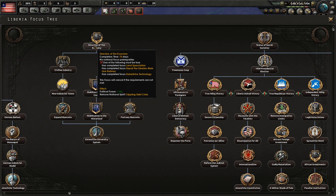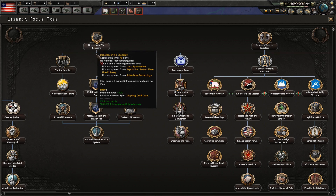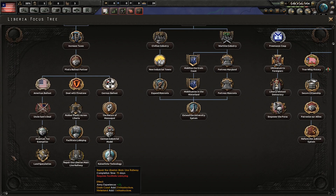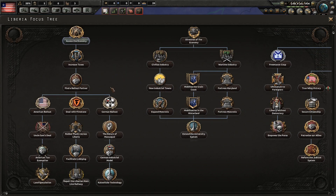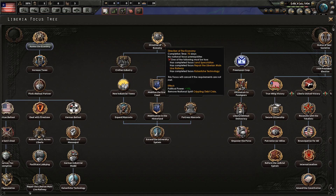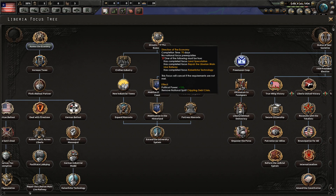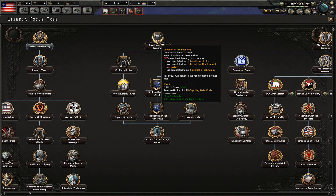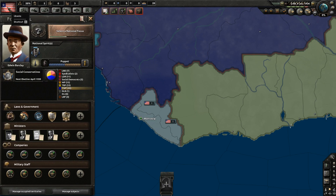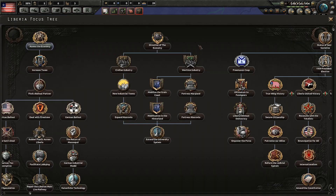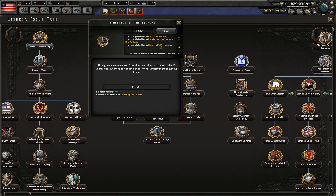This industry branch is only available after you are done with the other section of the economy focus tree. And, at the end, if you take this and you have had Black Monday, it will also remove Black Monday. It doesn't have the tooltip right now for that because Black Monday hasn't happened yet, but Black Monday will hit you and you can remove that with Direction of the Economy.